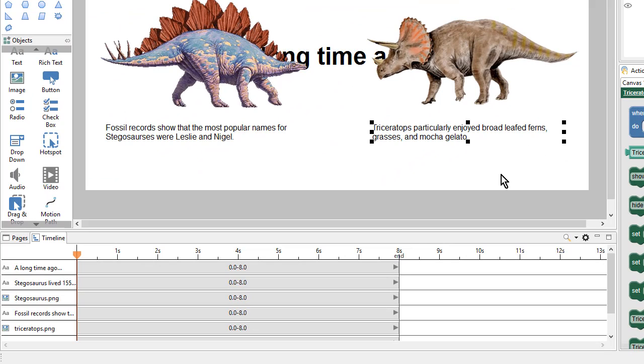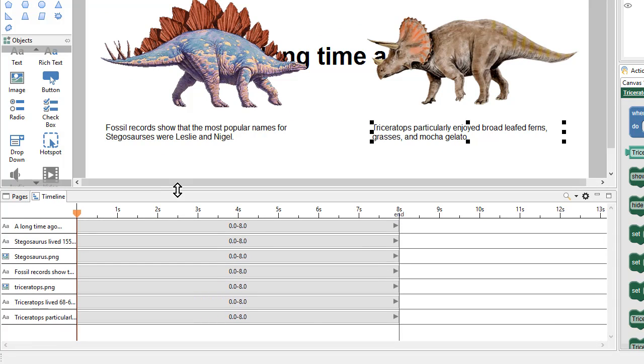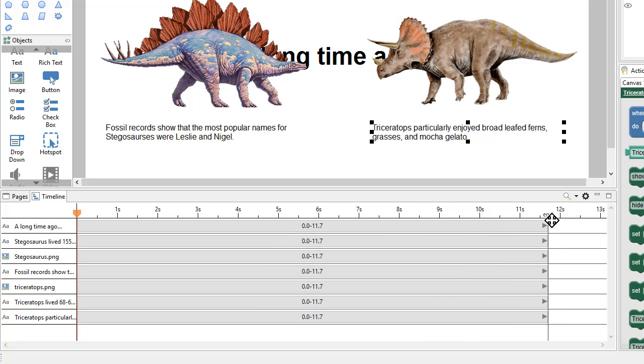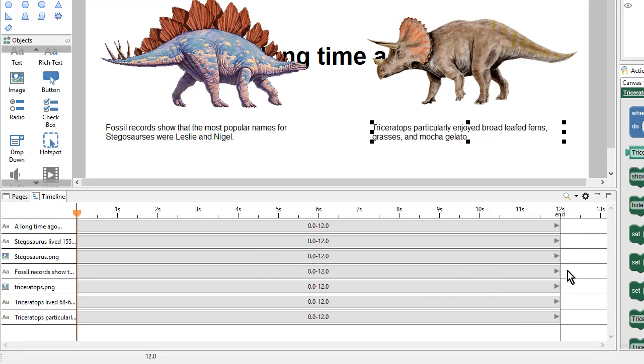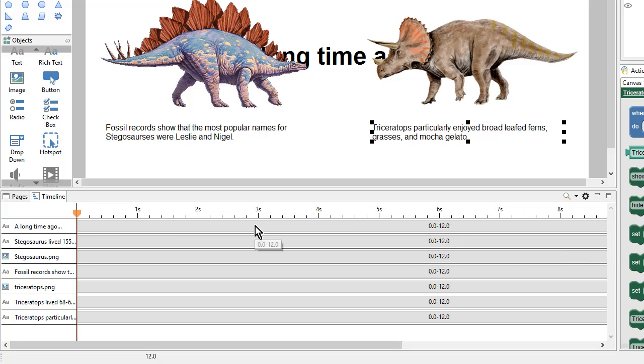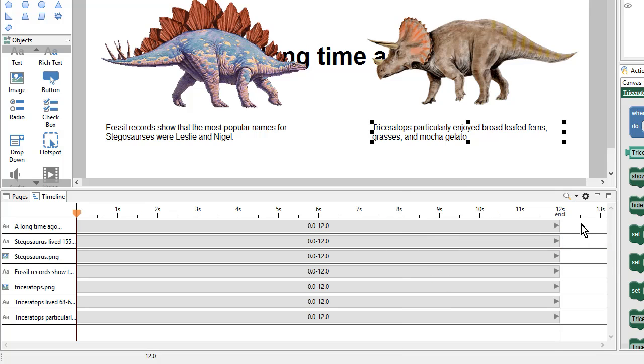So let's take a closer look at our timeline. All these objects are currently shown from the beginning to the end of the timeline, which is about 8 seconds. 8 seconds is a bit short, so what I'll do is grab the end and drag it out to about 12 seconds. I can also use the Zoom tool to zoom out for longer timelines or zoom in for fine-grained detailed positioning. This seems like a comfortable zoom level.